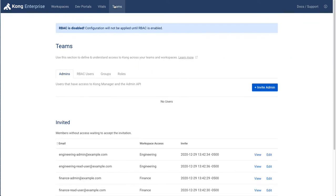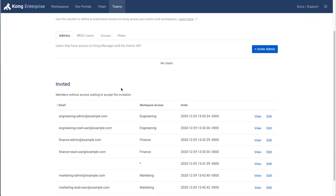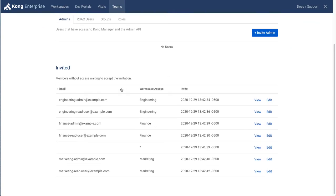We then can assign administrators and developers to work on those workspaces and further limit what they can do per workspace. For example, some developers may be able to create routes only, whereas other developers can create services and plugins.